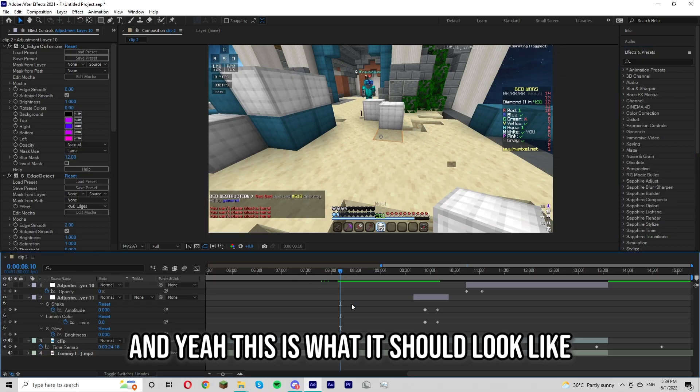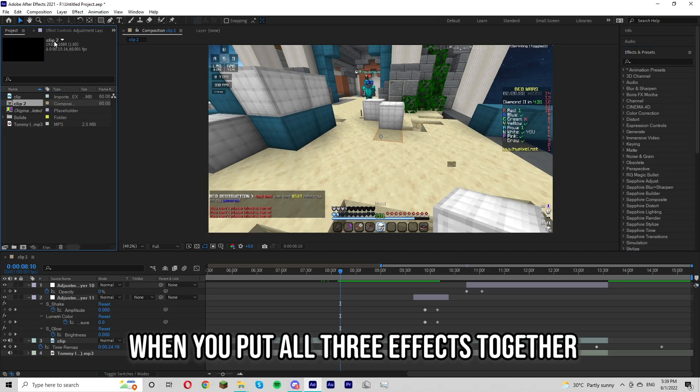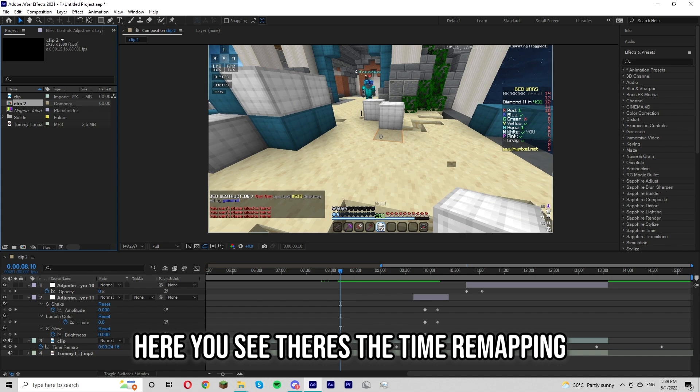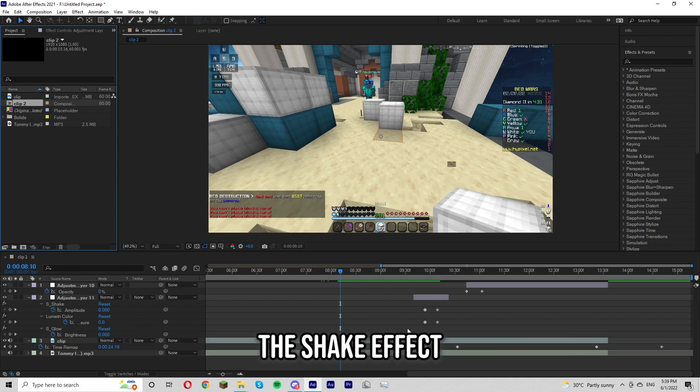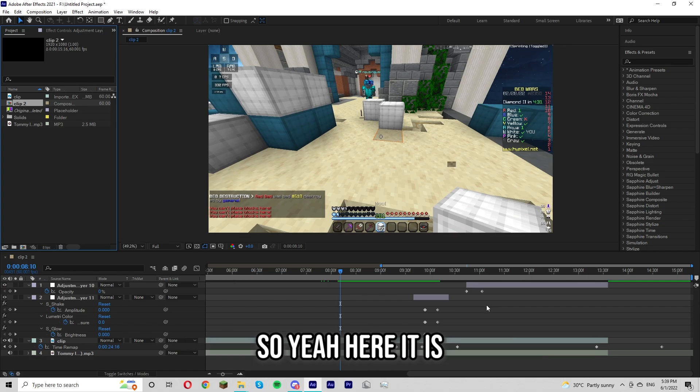And yeah, this is what it should look like when you put all three effects together. Here you see there's the time remapping, the shake effect, and the glowing sword effect. So yeah, here it is.